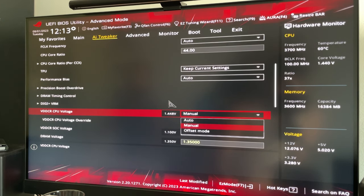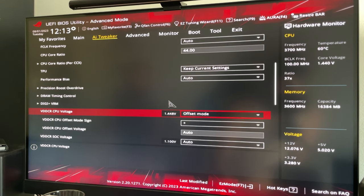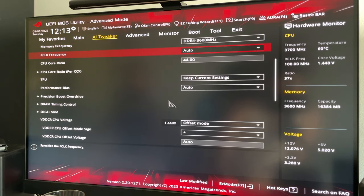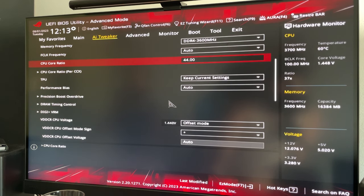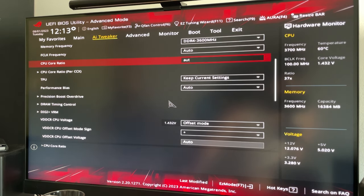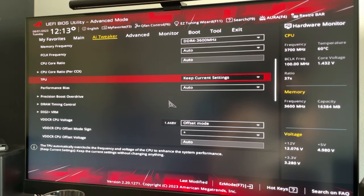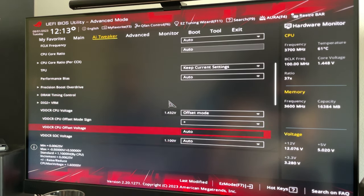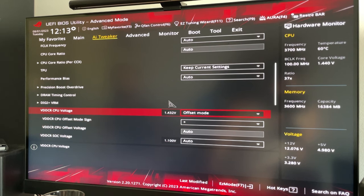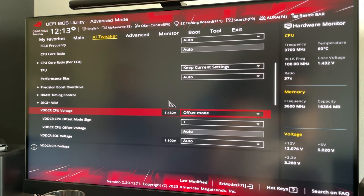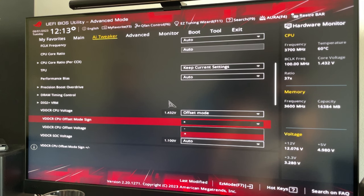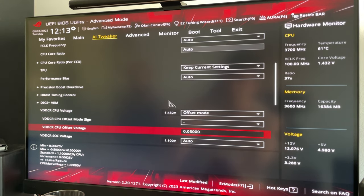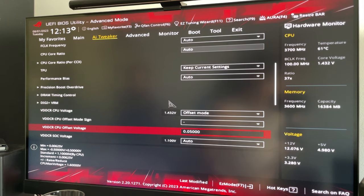So what I'd recommend is a dynamic offset undervolt. So how do we do that? Well, we go on our core ratio and we put it back on auto, so it will boost all the way it can. And then we go on VDDCR CPU voltage, which is going to be your V core if you have a different motherboard, and put the offset sign on minus.